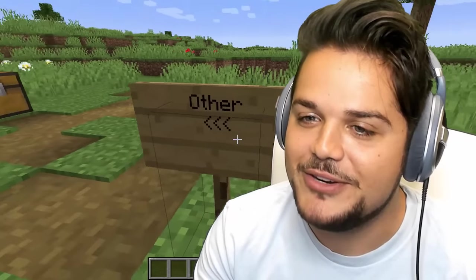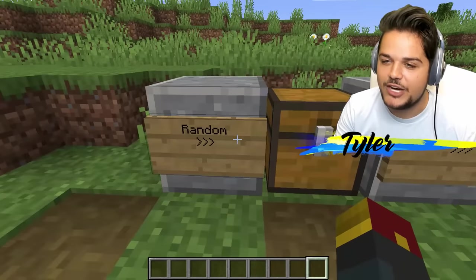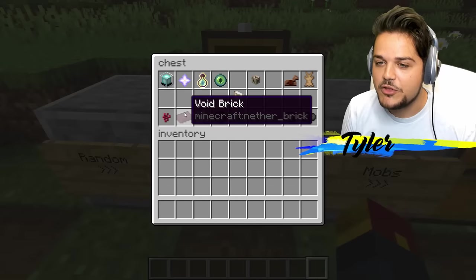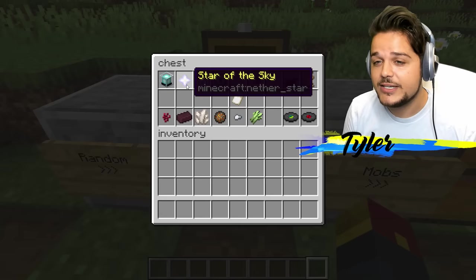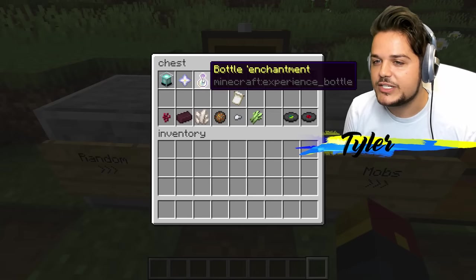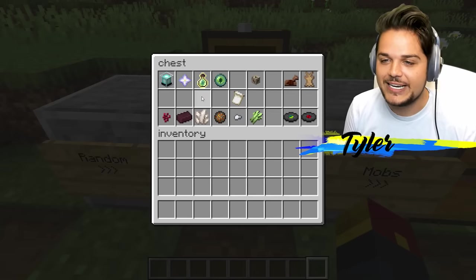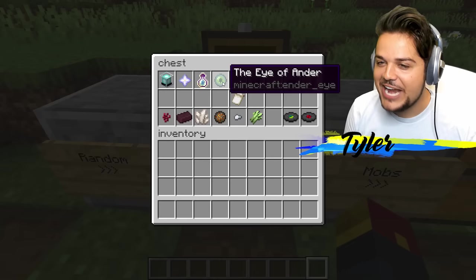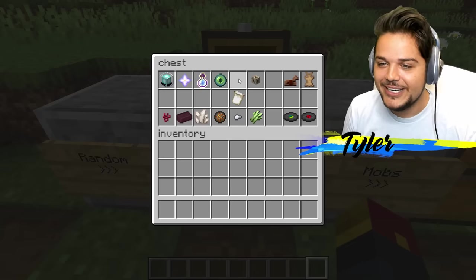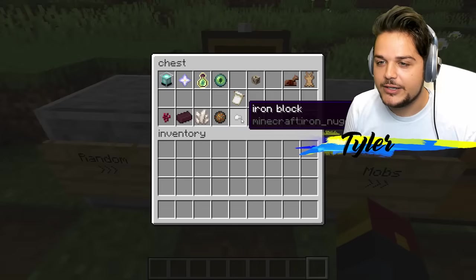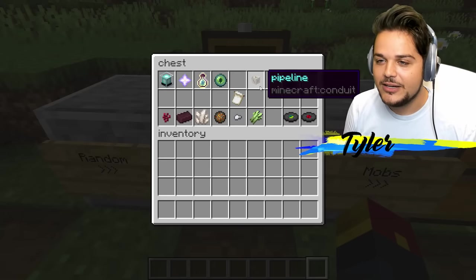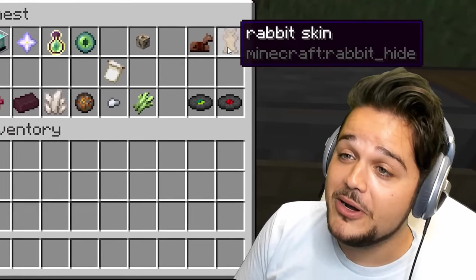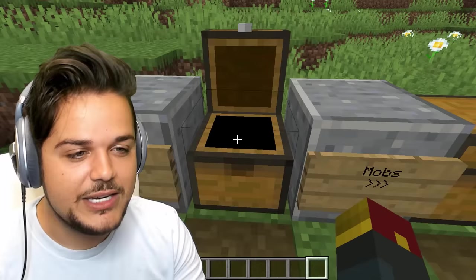Final section. Beacon is lighthouse. Nether star is star of the sky — I like the ring to that. How about experience? Bottle enchantment. Void quartz. Fire charge is fire power. Eye of ender is the eye of ander. Anderman. What about uncle-man? Banner mode. Iron nugget is iron block. Cane is sugar cane. Pipeline for conduit. Leather vest for horse armor. Rabbit skin. Music CD.